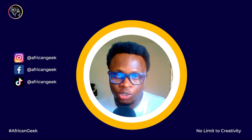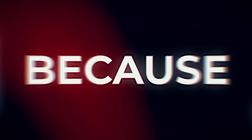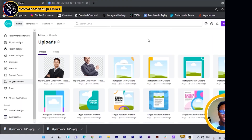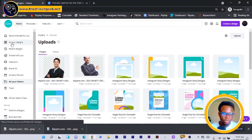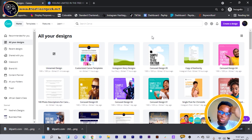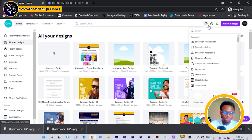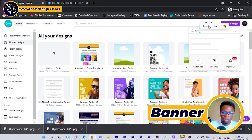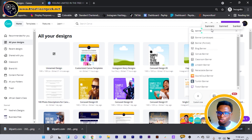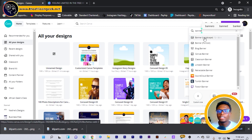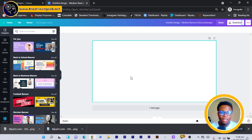So here we are in Canva and the first thing I'll do is move to All Designs. All the elements I'm using — there's a link in the description box below that will lead you to a Google Drive so you can get them for yourself. After you have them, click on Create a Design and search for banner. Once you have all the options, choose the landscape type, click on it, and we have a blank canvas.